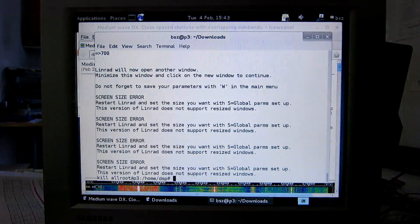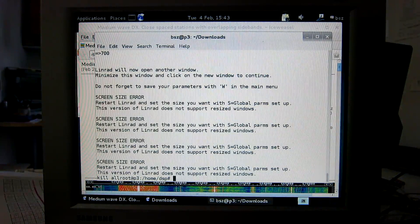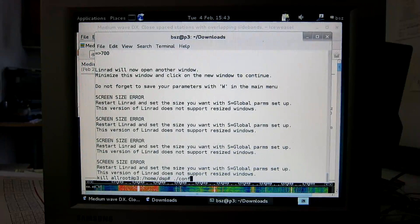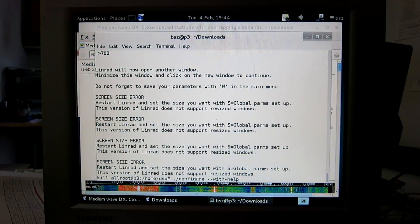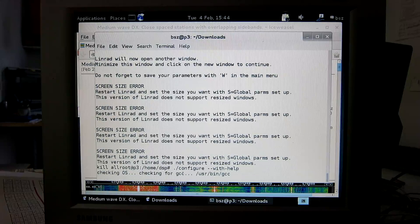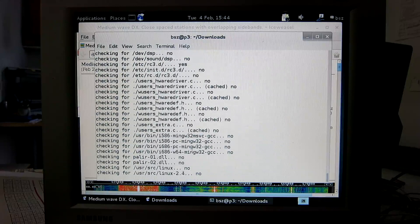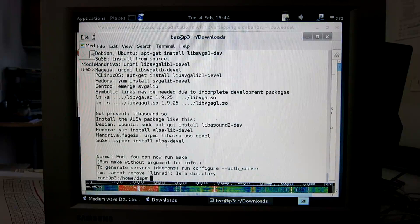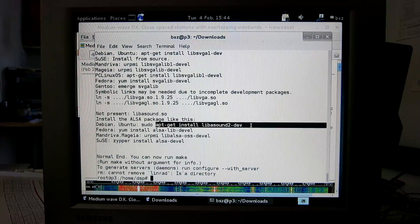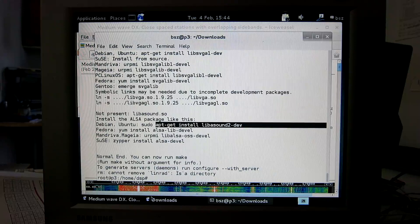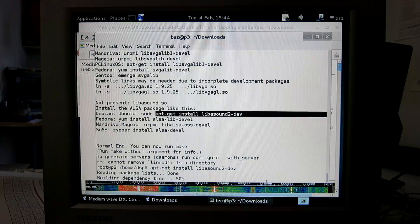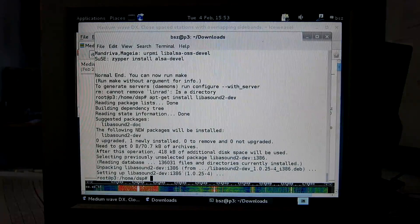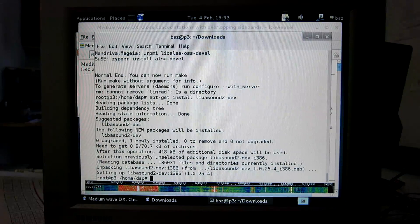Yes, to install sound I need the best way is to run configure. Not present, install the ALSA package and we are under Debian so let's take this and paste it in. Copy and then here paste. It is necessary to run configure once more.